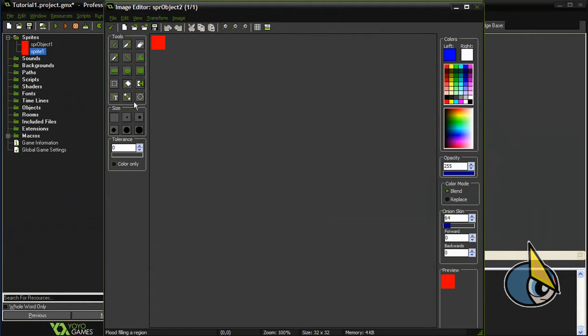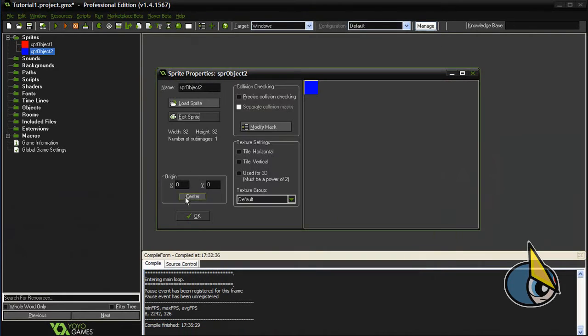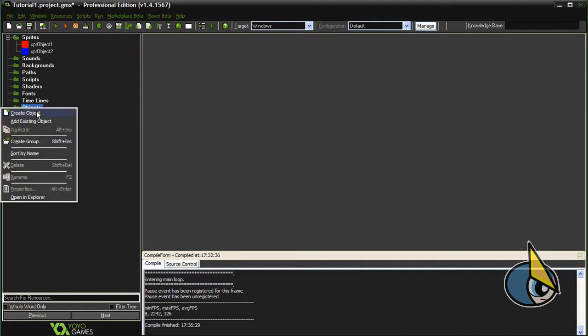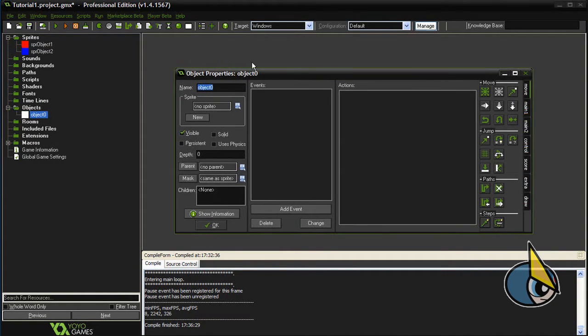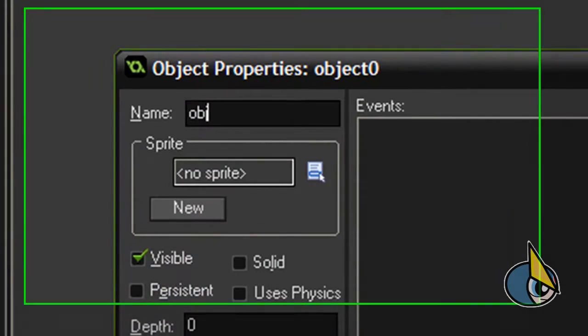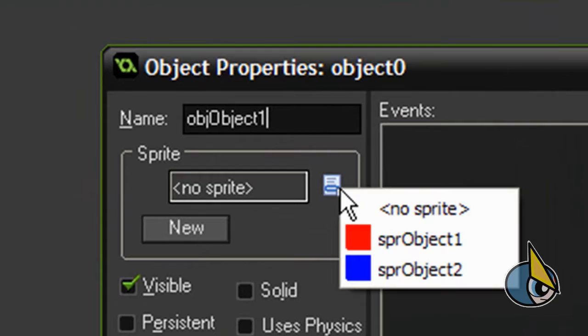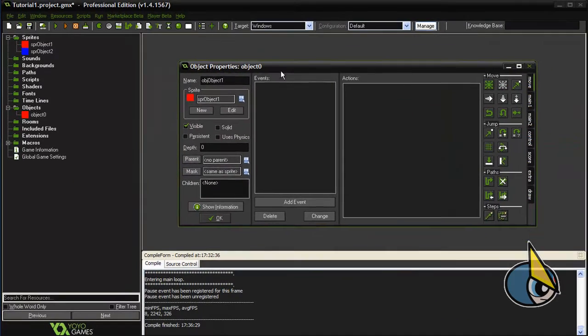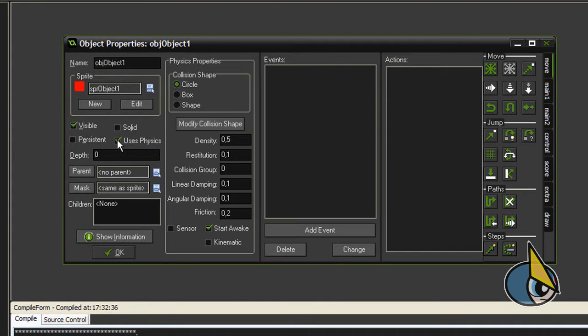So we have now our two sprites. Now I'm going to create the objects for these two sprites. First, obj_object1, let's assign the red sprite to it. Now check this 'uses physics' checkbox here.